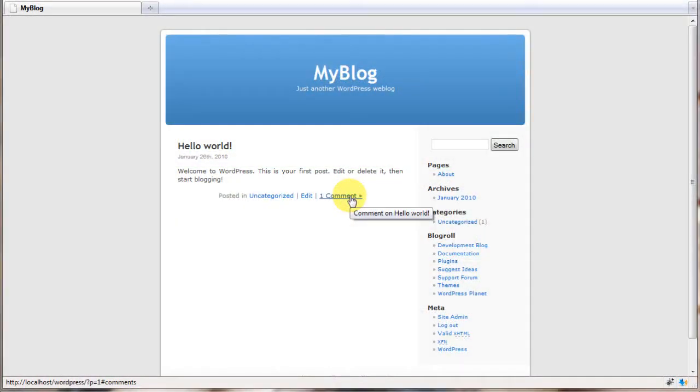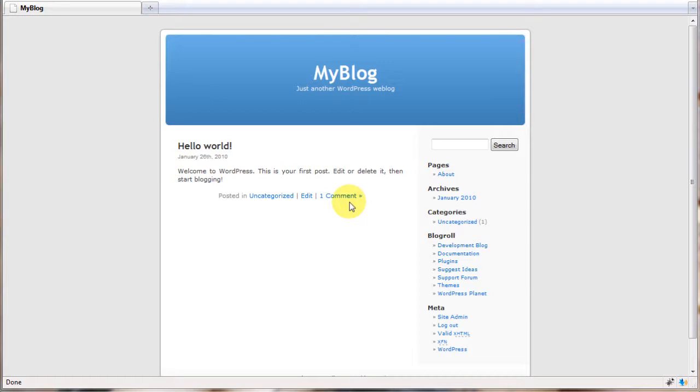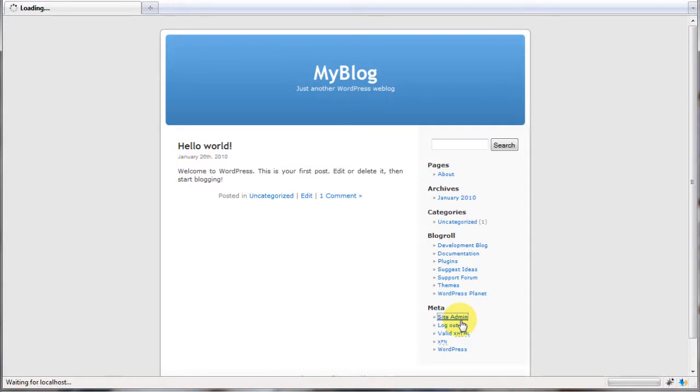You'll notice I already have a fresh installation of WordPress set up. You'll need to have WordPress installed before you begin. Assuming you've done all that, head to the WordPress dashboard to begin installation.